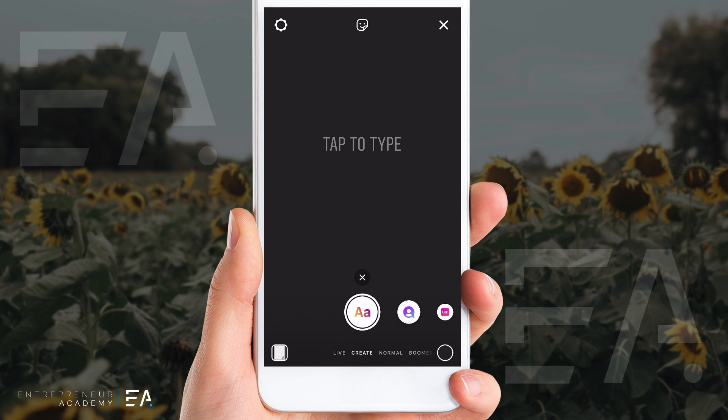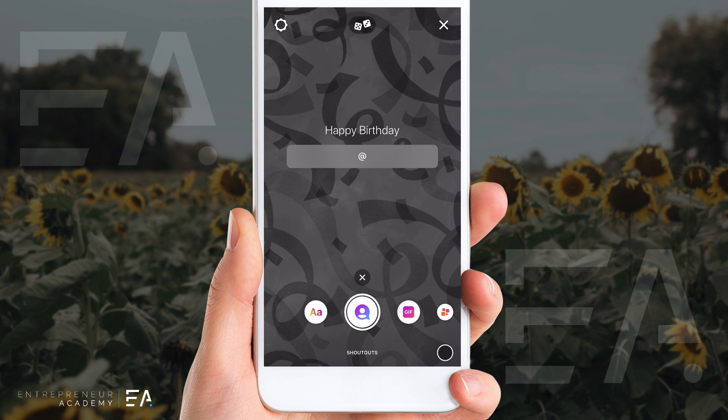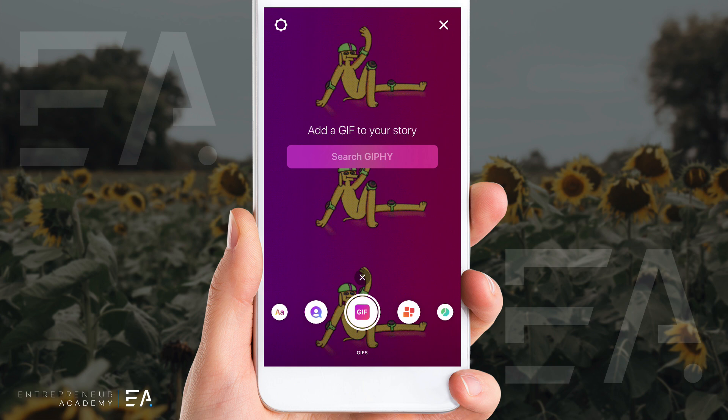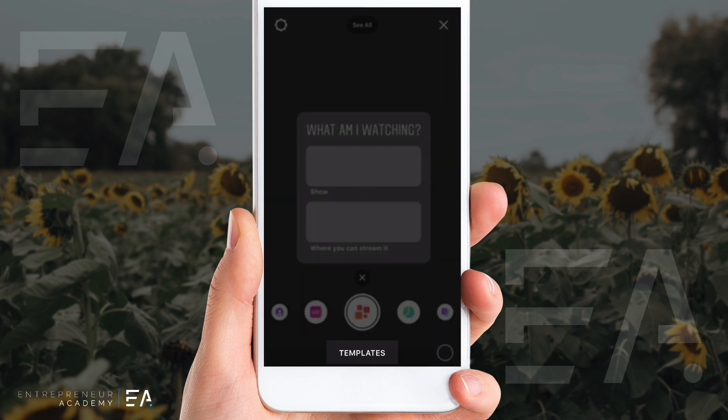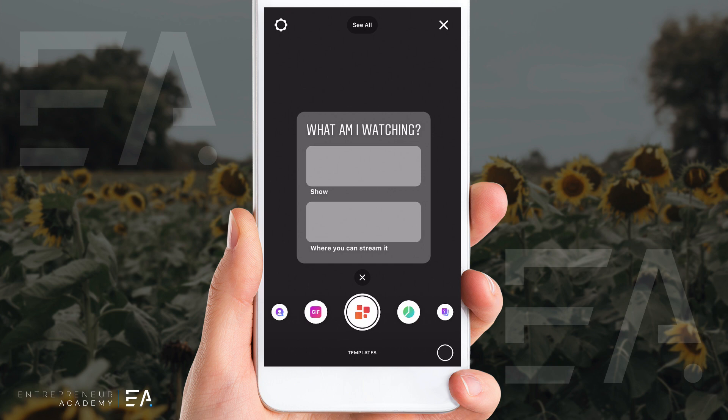We've done a video before showing you how to use Instagram shoutouts using create mode — you can click that up here right now to see how that works. But today I want to play around with some of the template options and my personal favorite one. If you scroll across on the bottom, you'll see the Instagram shoutout mode which we've used before, then a gif option, and the third one across is a template. There are a few different options here to use and have a lot of fun with.